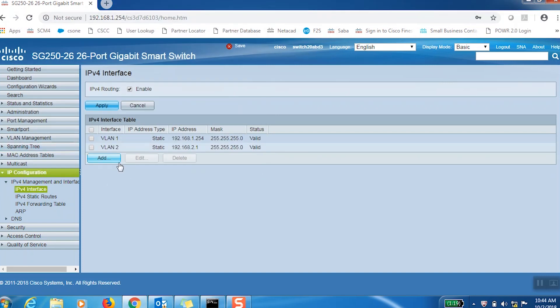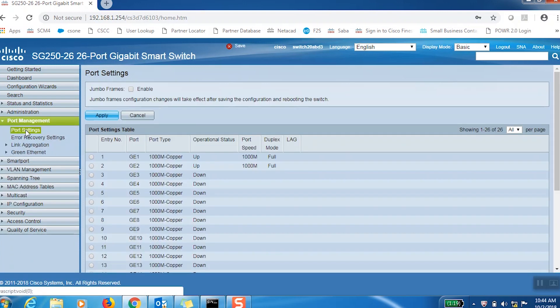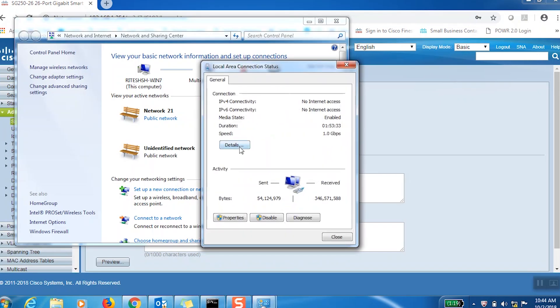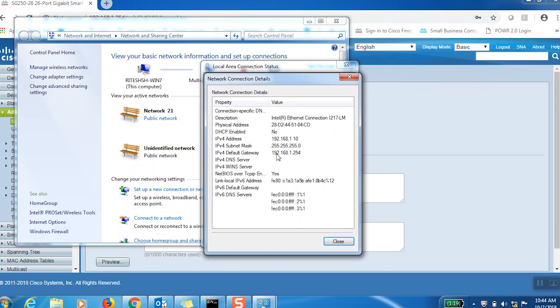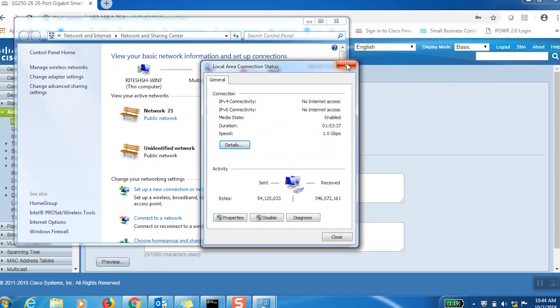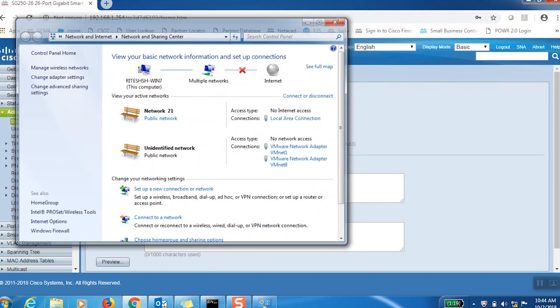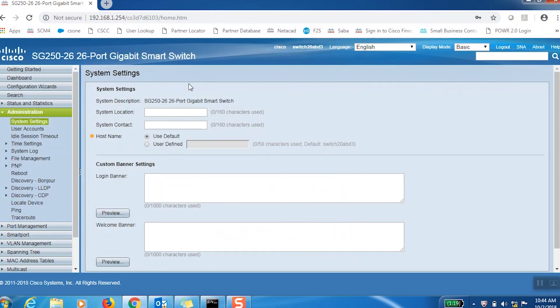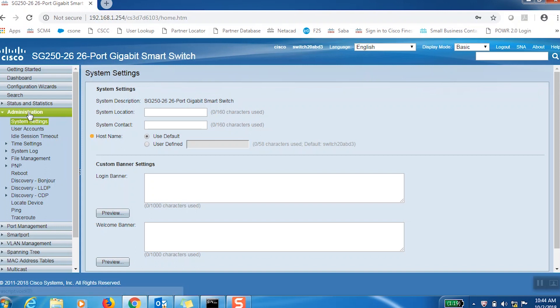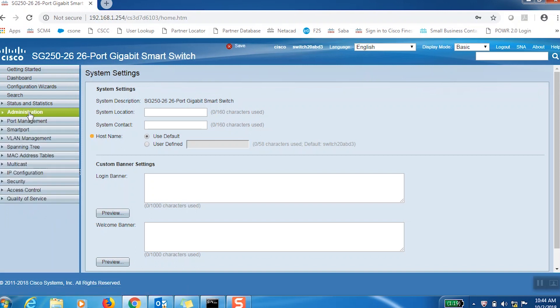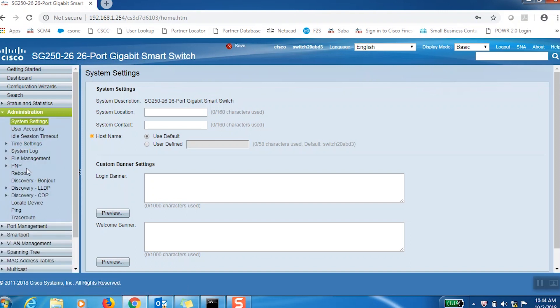As you can see, both ports are up and running. The IP address of my PC, which belongs to VLAN 1, is 192.168.1.10, and the other PC, which belongs to VLAN 2, has an IP address of 192.168.2.10. Both IP addresses should be able to ping from the switch.